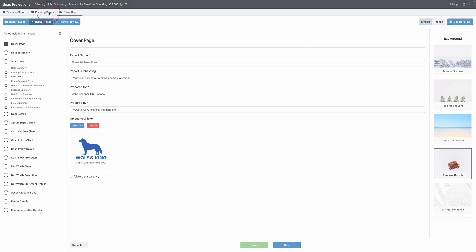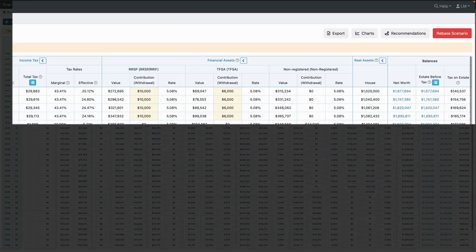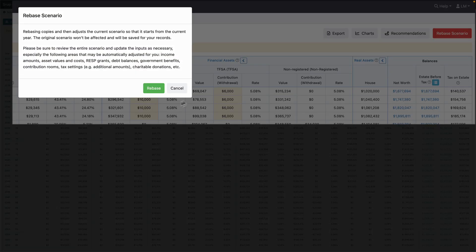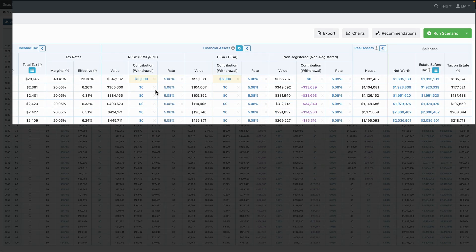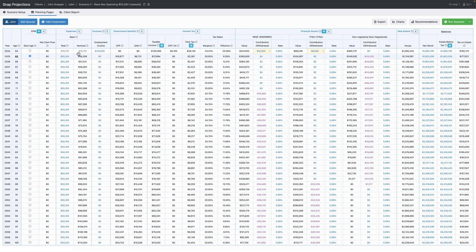Back on the planning page, we'll go ahead and rebase the scenario. This will make a copy of the plan that starts in the current year. End of year projected values from the original scenario are automatically entered as the start of year values in the rebased scenario.